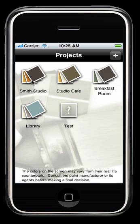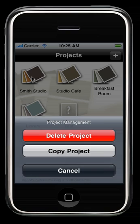Another feature we have is that if you hold down your projects for five seconds, you'll be brought to a project management screen. Here you can either delete the whole project or copy the whole project.